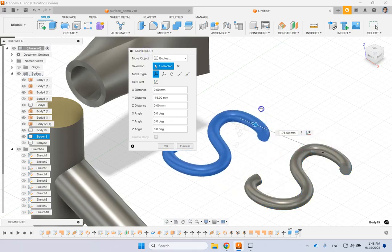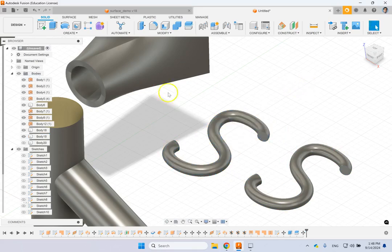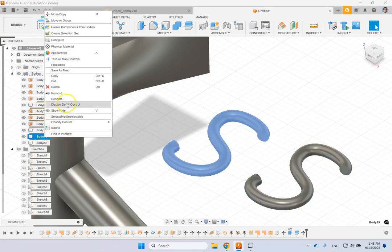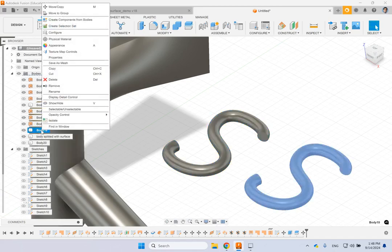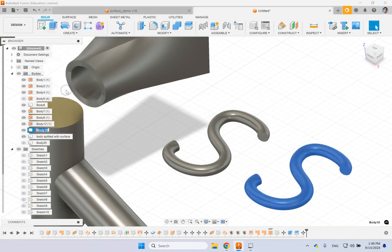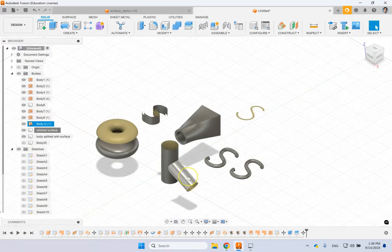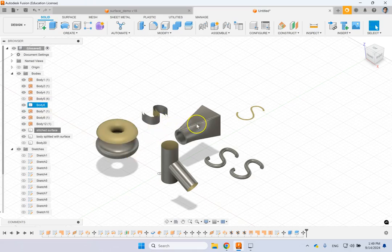You can give all the bodies appropriate names. For instance: trim surface, revolved surface, offset surface, thickened and lofted object, and so on. And this one is just patch. These are some of the things I wanted to show you.